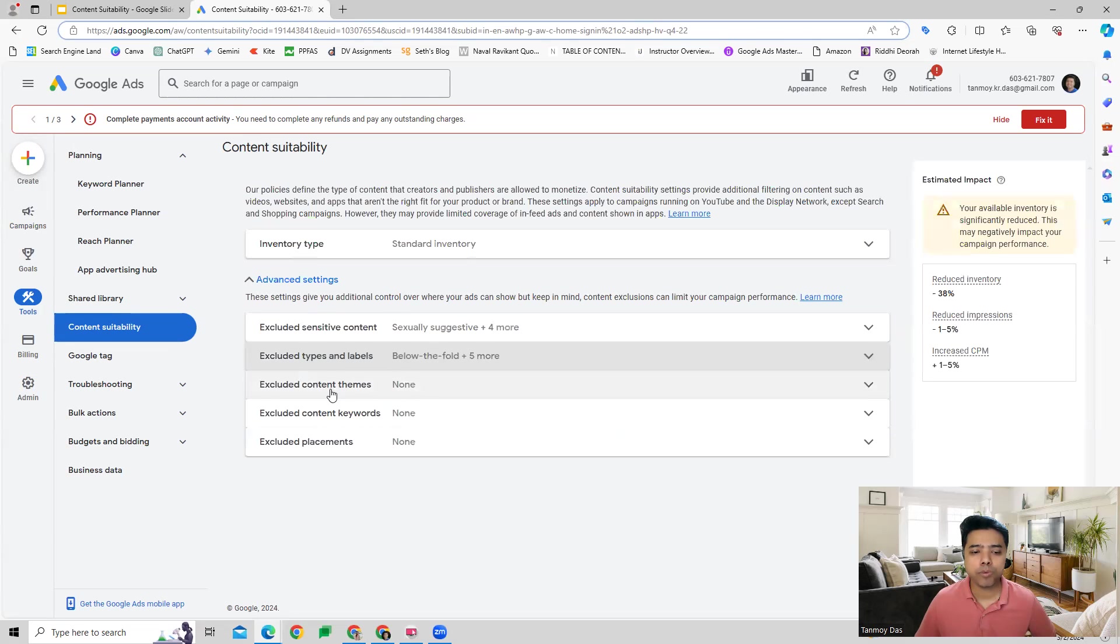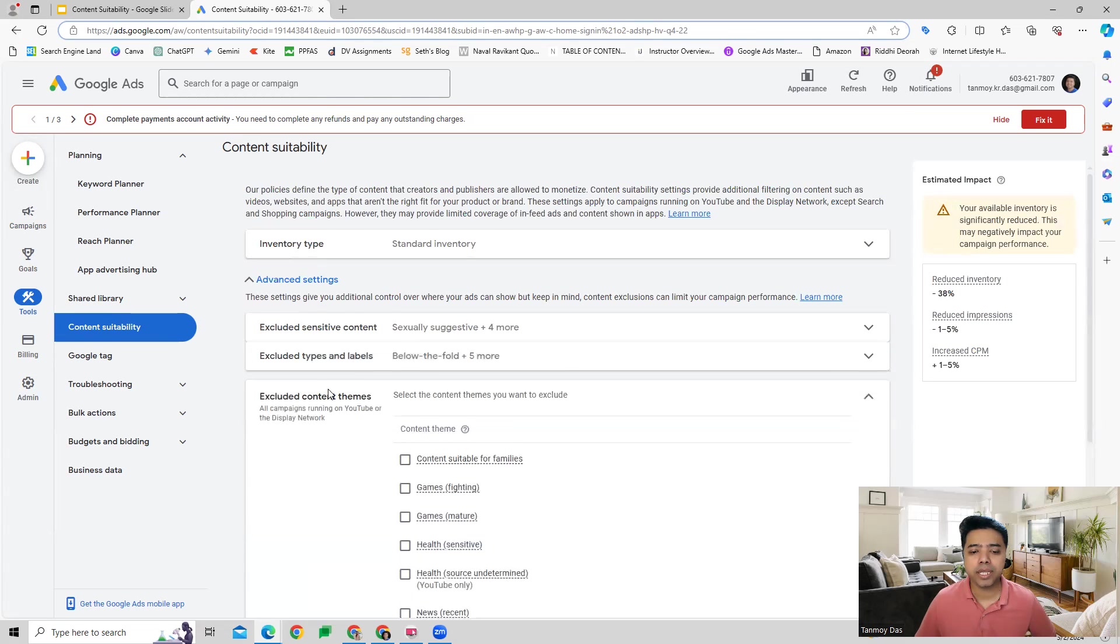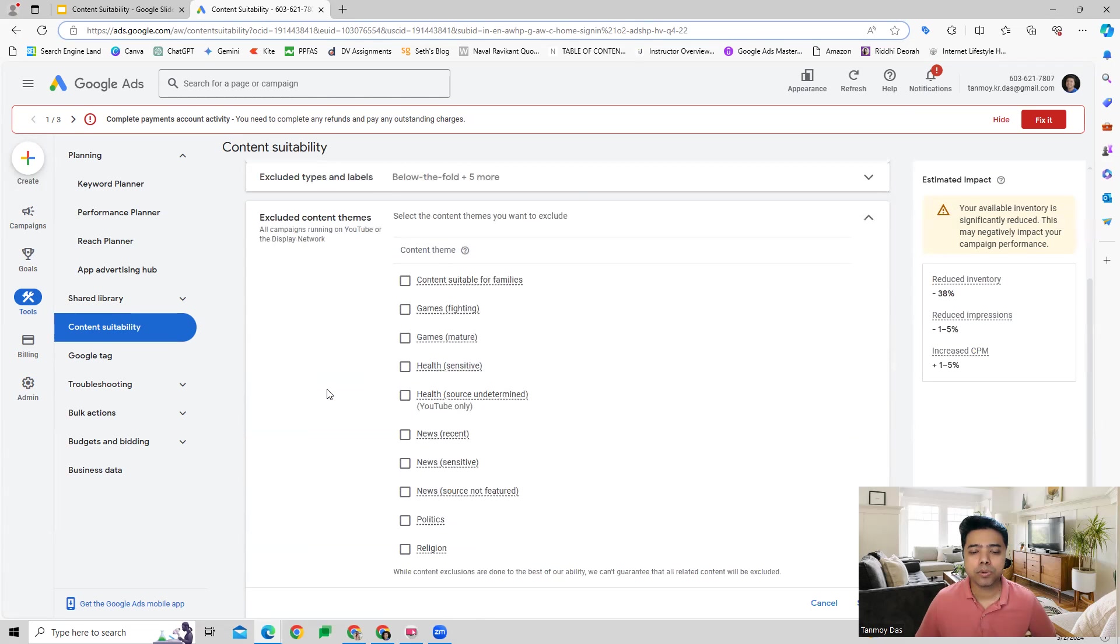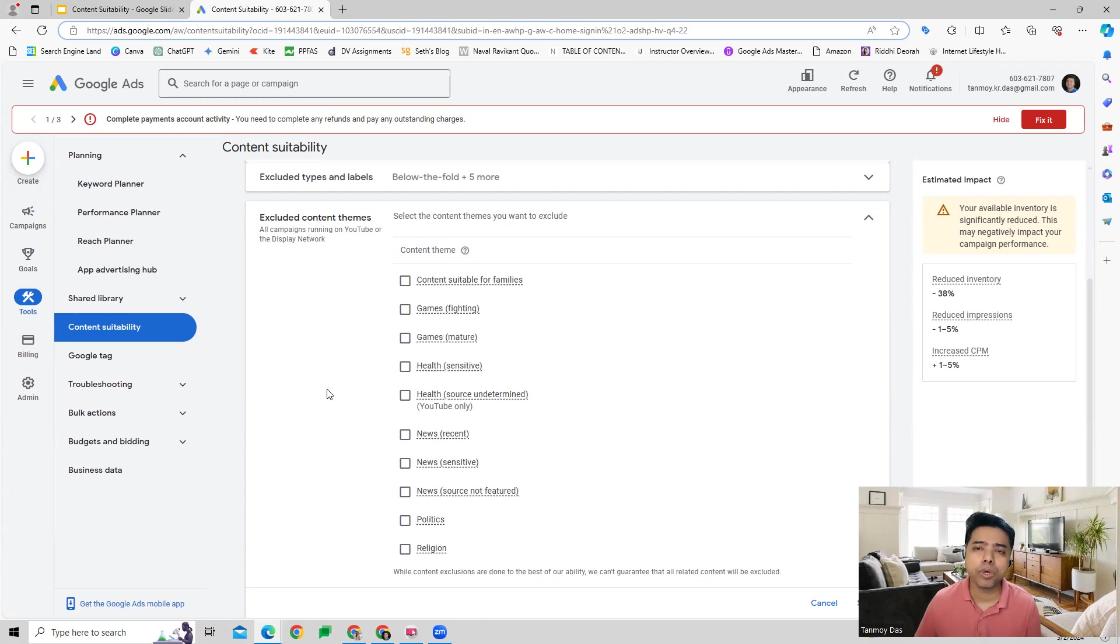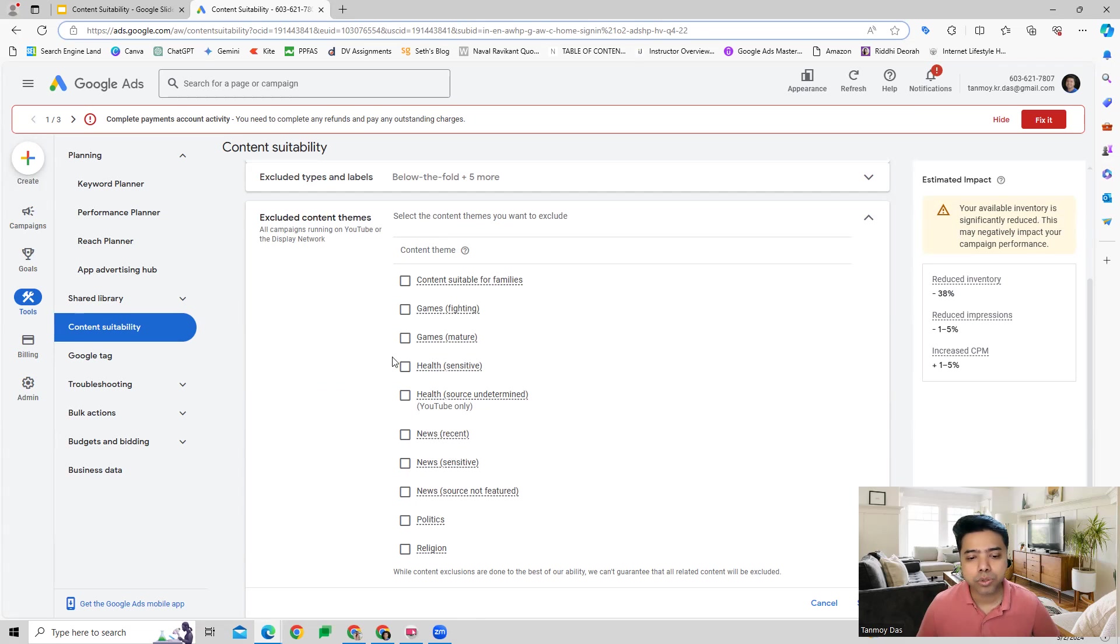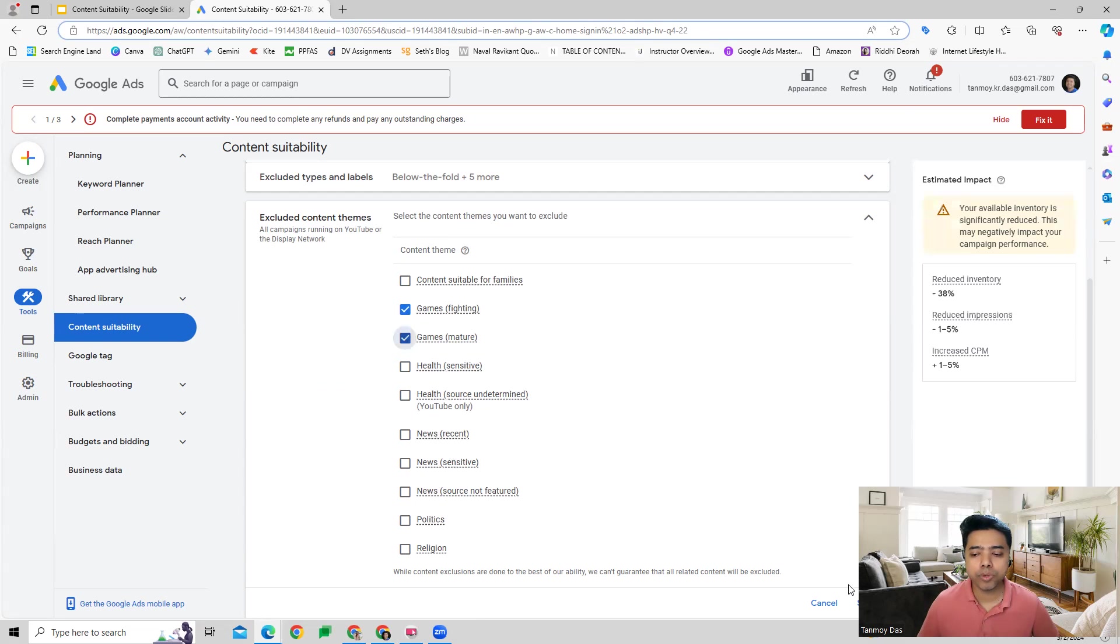Google also gives you an option for content themes. There can be various themes which might not be relevant to you and might be detrimental to your brand, so such themes can be removed in this manner.